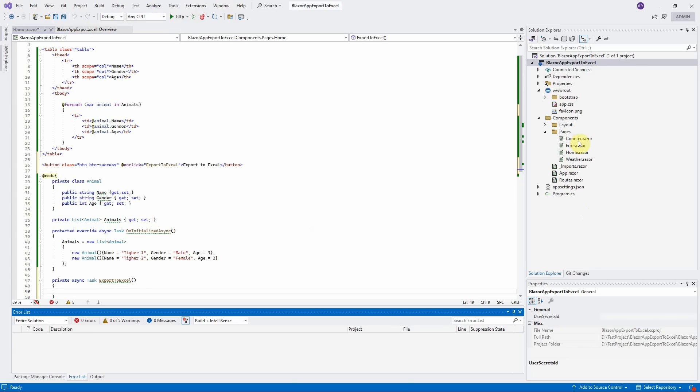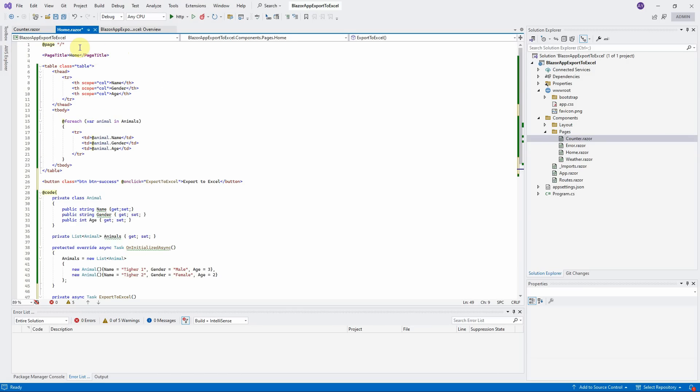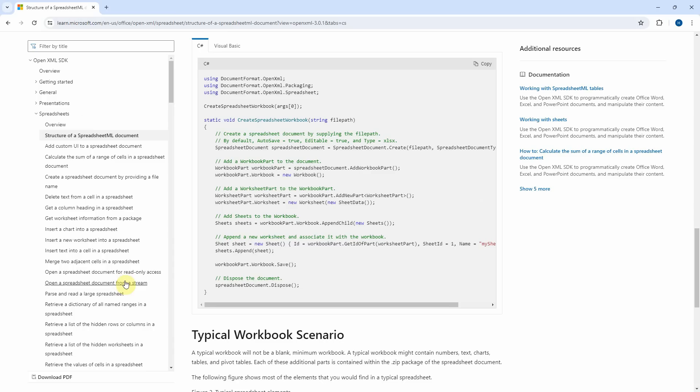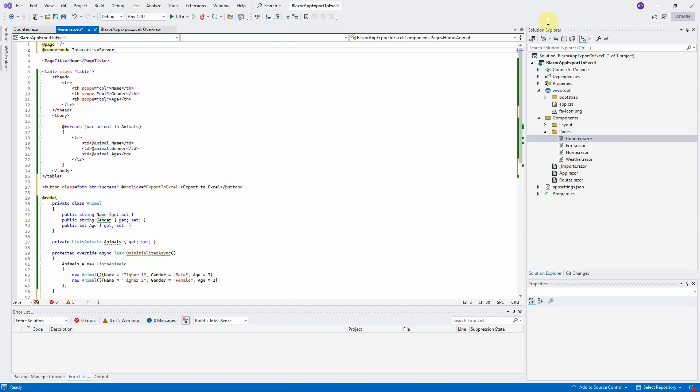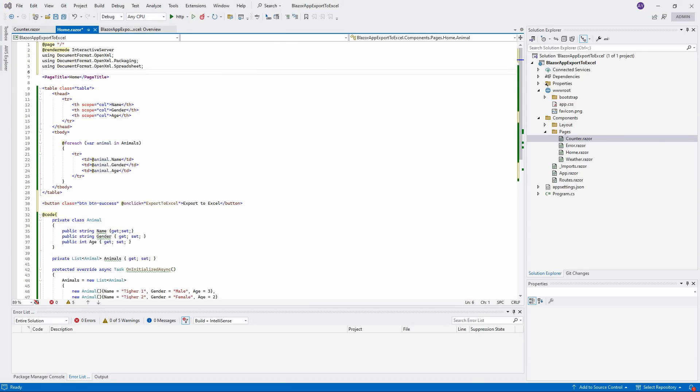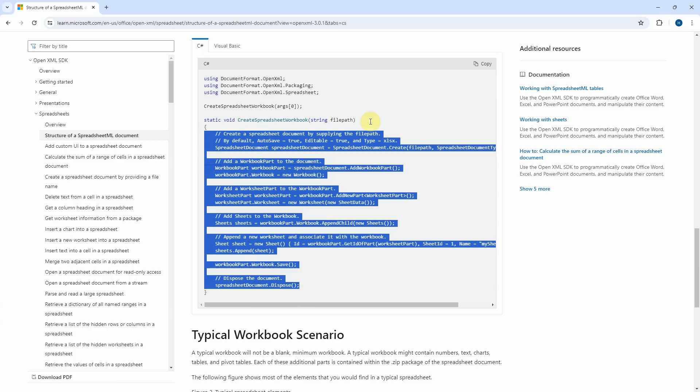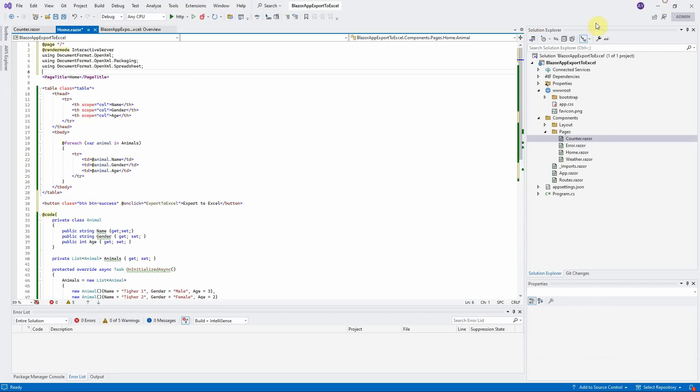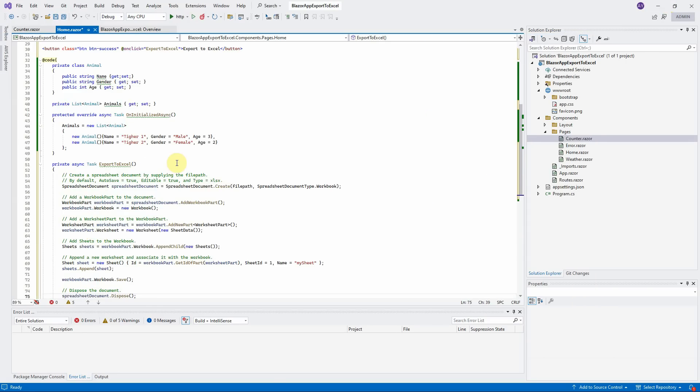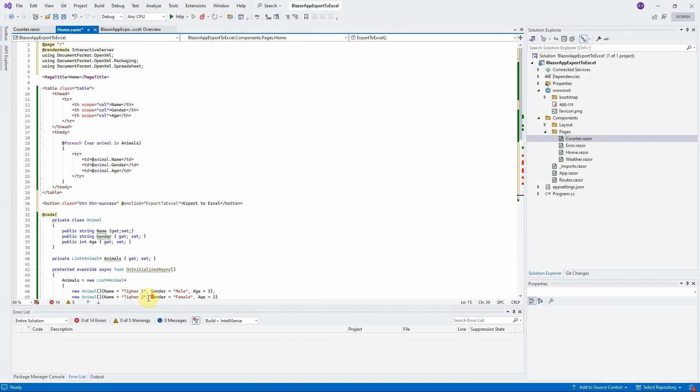Open the Counter Components and copy the Render Mode statement. Paste it here. Open the Microsoft document and copy the code that I showed you before. Paste the namespace here. Copy the method body and paste here. I forgot to add the at symbol before using the namespace. Let us scroll up and add it back.